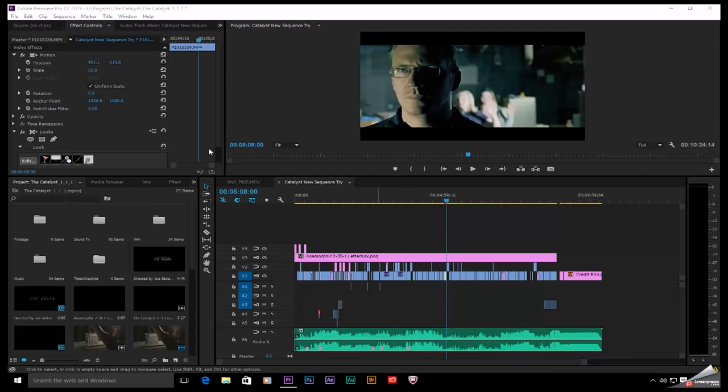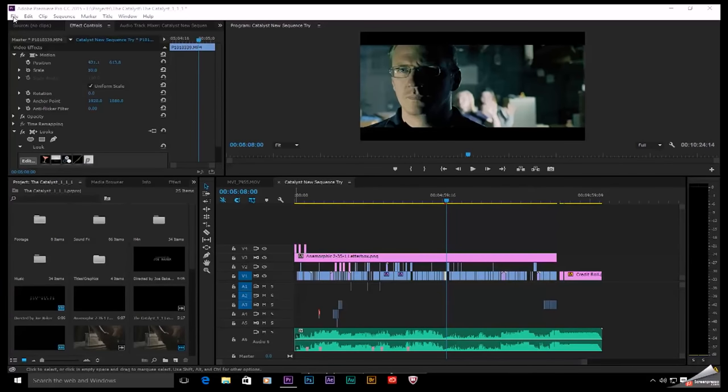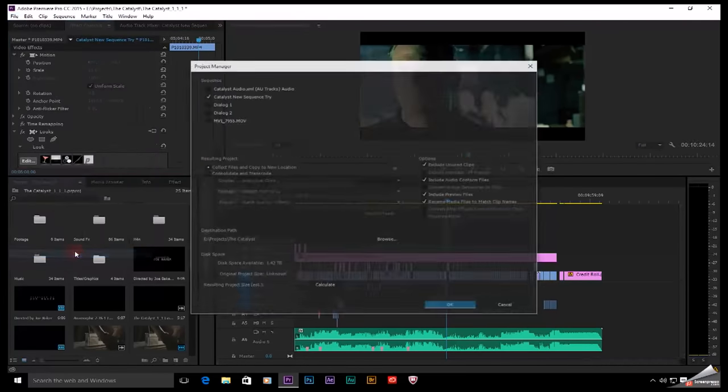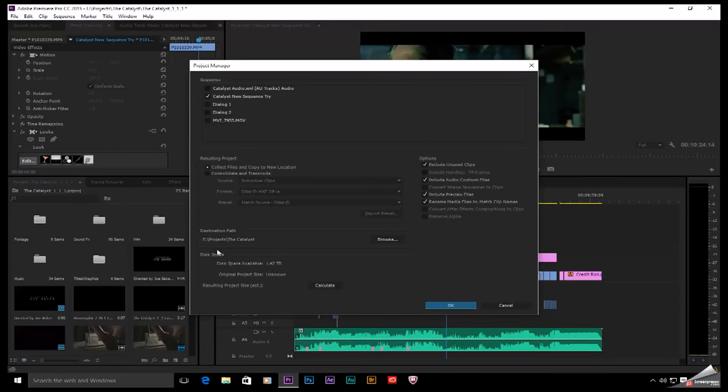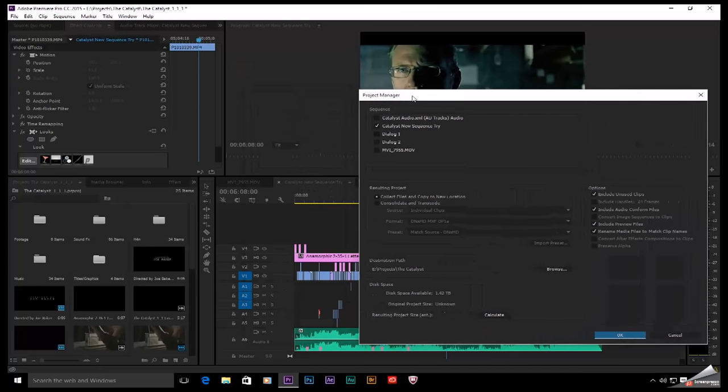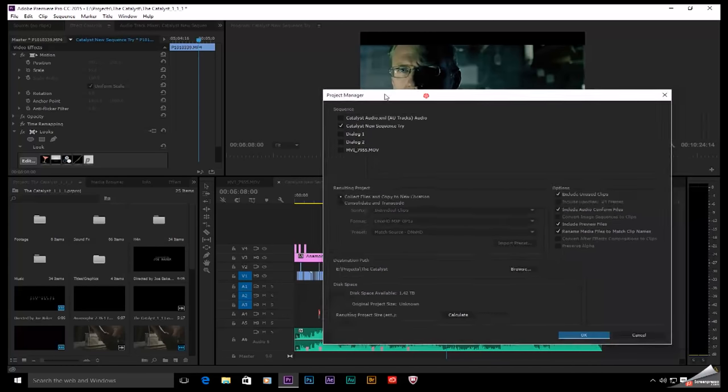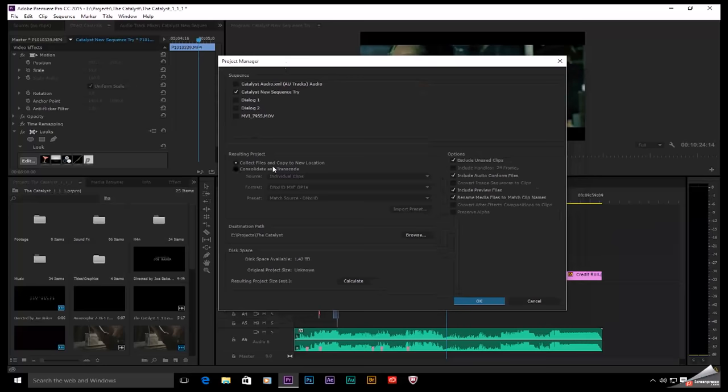Premiere actually has a feature that will streamline this for you. Let's go up here to File, Project Manager. This first box is going to ask you to select the sequence that you want to copy. Right now, this is the name of the sequence. You can always double check down here to make sure that the names match.